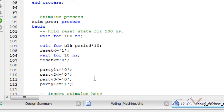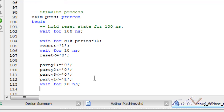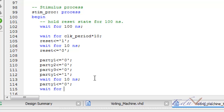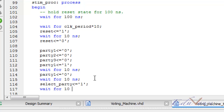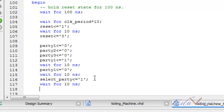Now we have made party 1 as 1 and will wait for 10 nanoseconds. This time is variable; currently I am taking 10 nanoseconds for convenience. Then, since party 1 would be a push button, once it has gone up to VCC — that is digital 1 — it must also come back to ground, that is digital 0. We again wait for 10 nanoseconds. Then we take the select party signal and make it high, and wait for 10 nanoseconds, simulating the time required for the push button to register the press.